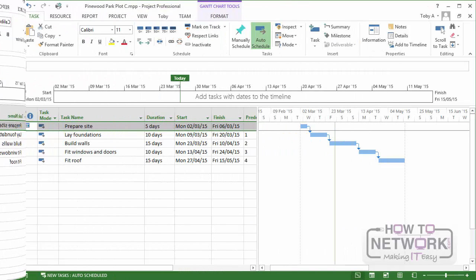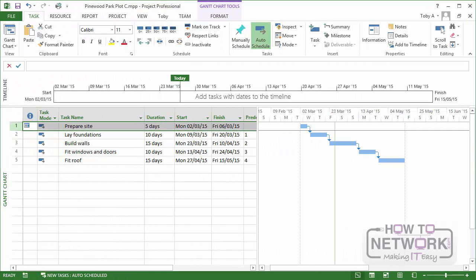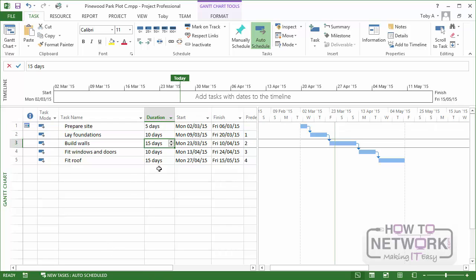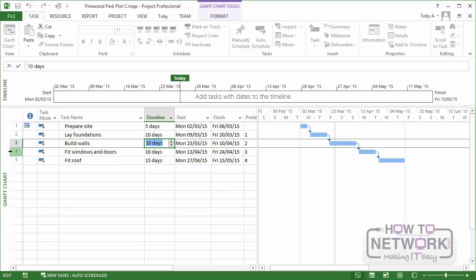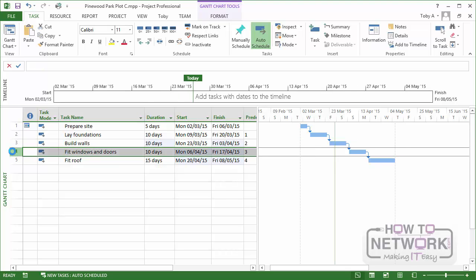Now let's look at a simple example of how constraints can work. Let's suppose that we've got the schedule you can see here, but the building of the walls is actually a much quicker job than we'd planned. And by putting some extra people on the job, we get it down from 15 days to 10. So let's just put that down to 10 days. Look carefully at the Gantt chart and the other dates when I do that. What happens is that it pulls the whole project in a week earlier than was originally planned.